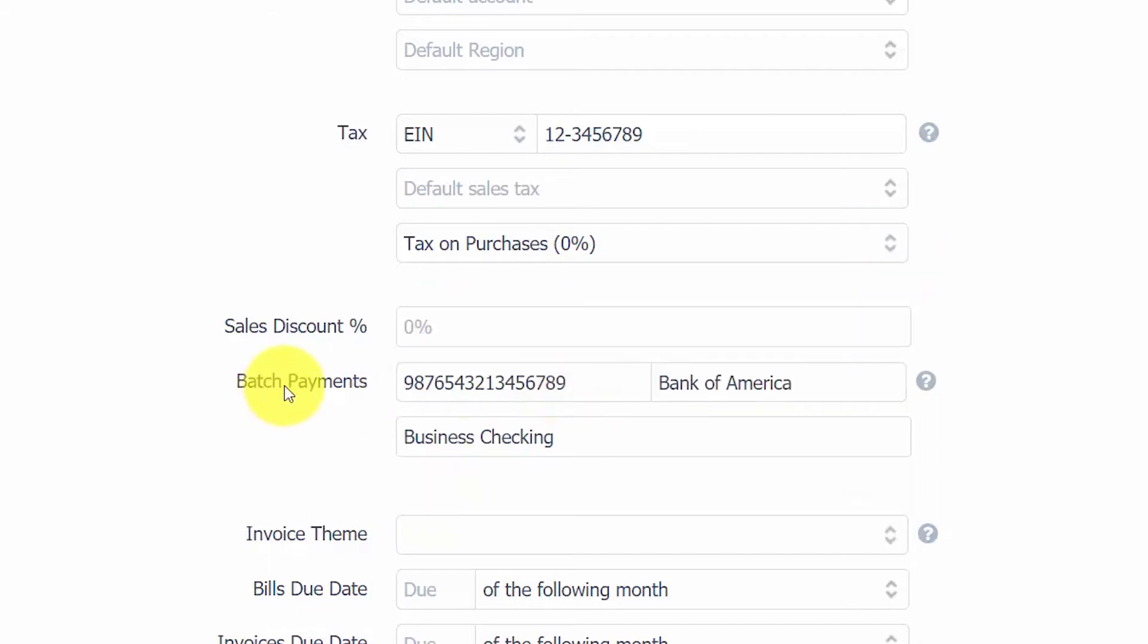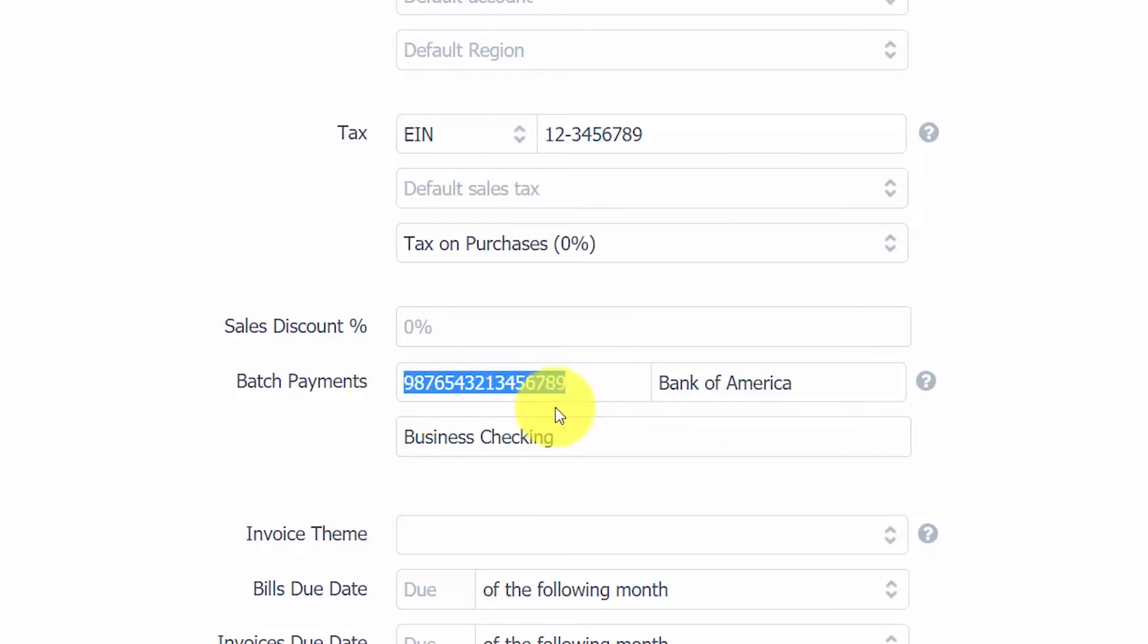Batch Payments. If you pay multiple bills to a supplier, you can enter their banking details in this field. This will allow you to create an electronic payment file that you can send through your online bank or other payment service. You can click the link below to access payment service options. You want to be sure to enter the bank routing number and the account number in this field, the name of the bank, and the type of bank account that this is.